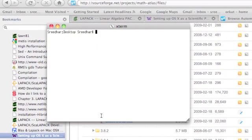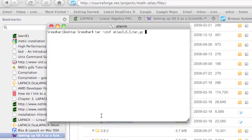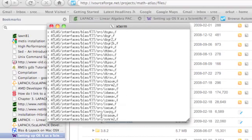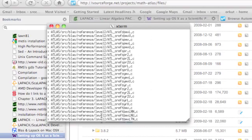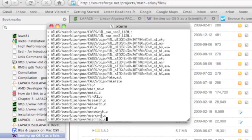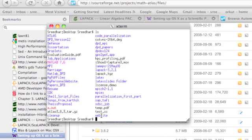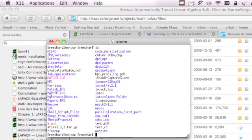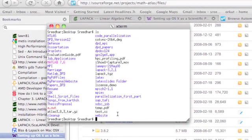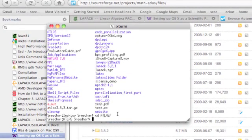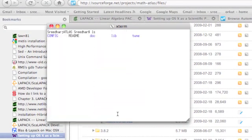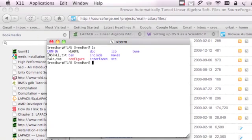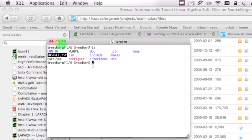Let's untar that file: tar dash xzvf atlas. Do the list and you can see that this is the folder we got from untarring that file, atlas. If you go to that file, cd atlas, you can see that the install.txt explains how to install ATLAS on any machine. Open the file.